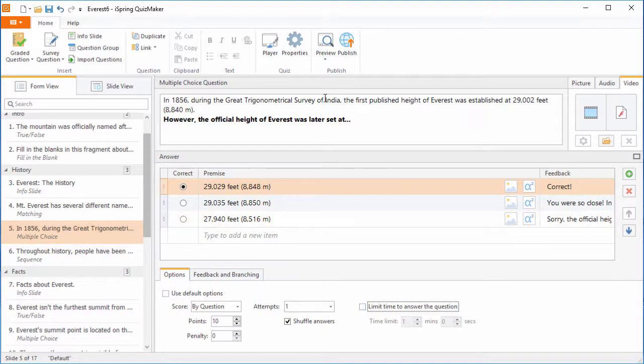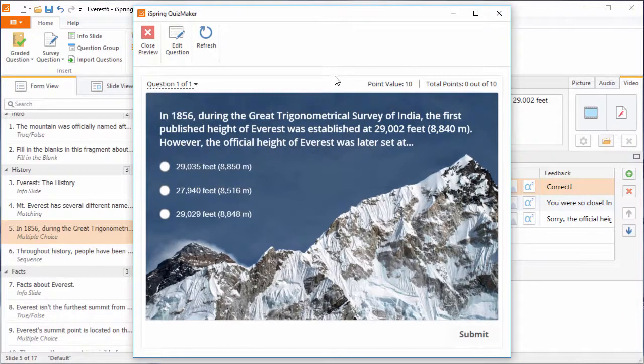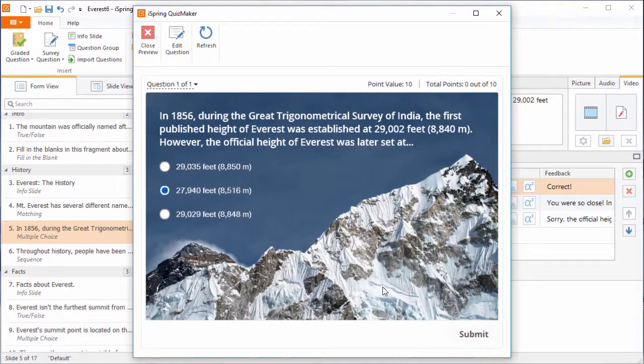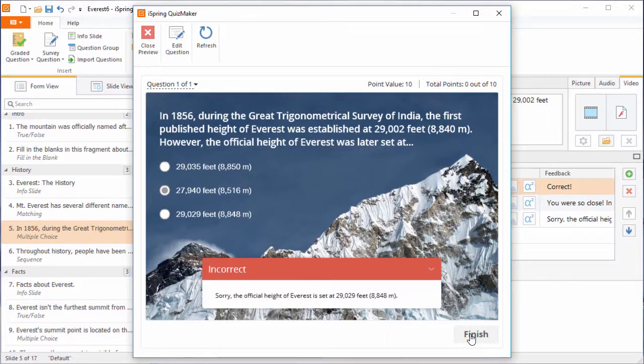When you're ready to check your question, just go here to the preview dropdown. And when I submit an incorrect answer, the feedback smoothly pops up, letting me know exactly where I went wrong.